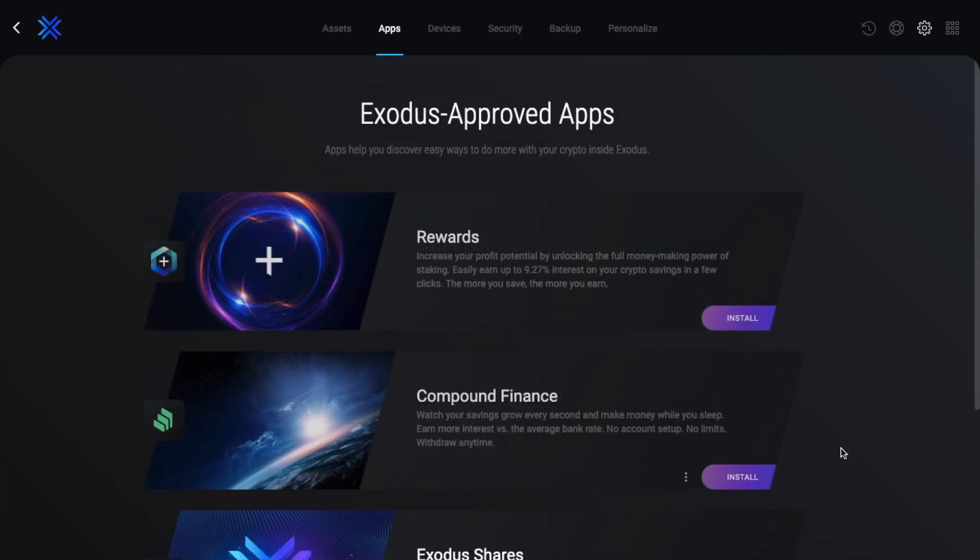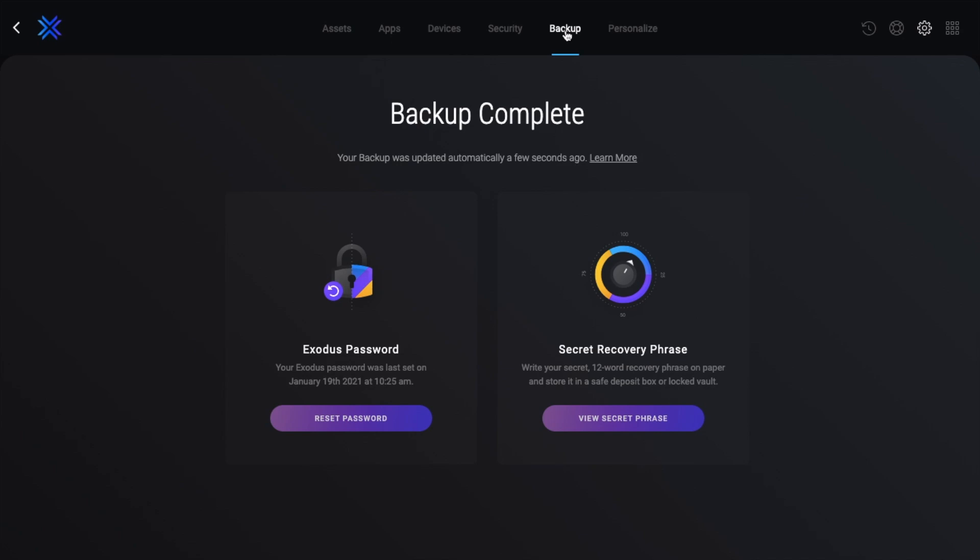Next up, let's take a look at where we can find our secret recovery phrase, which you can find under your settings, then to backup, and it's under the secret recovery phrase. Now just make sure that if you do view these, that it's done in private, and you do so with extreme caution. This should really be used as your last resort, as you should already have these stored offline.